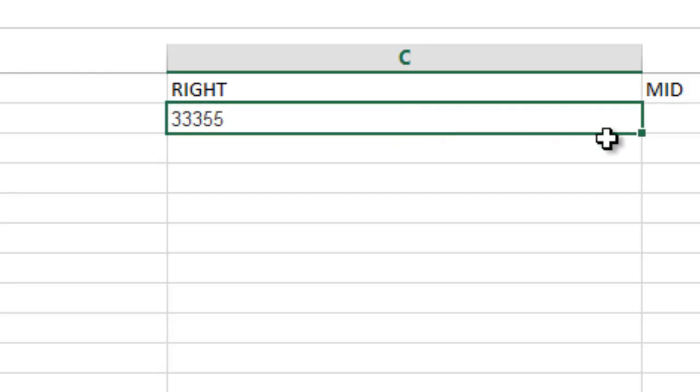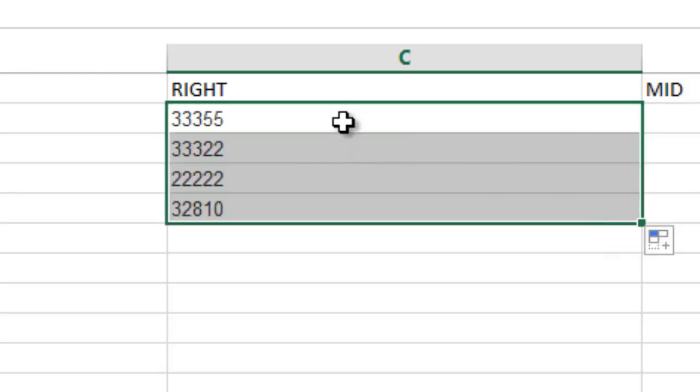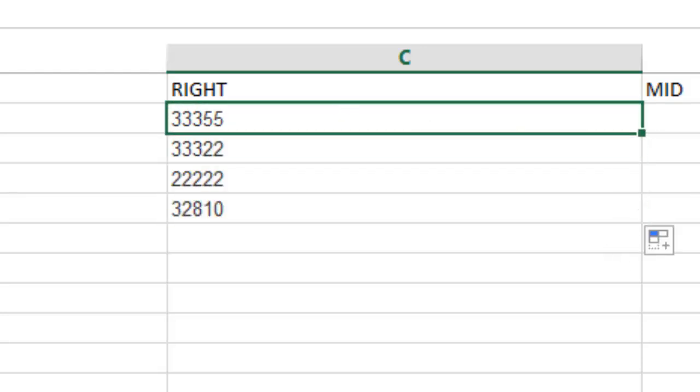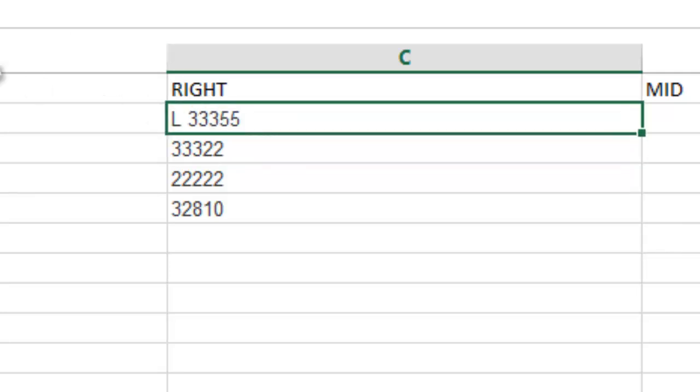And there you have it. So I pulled the last five off of that. I could change the number of characters to, you know, seven or whatever number you want to.